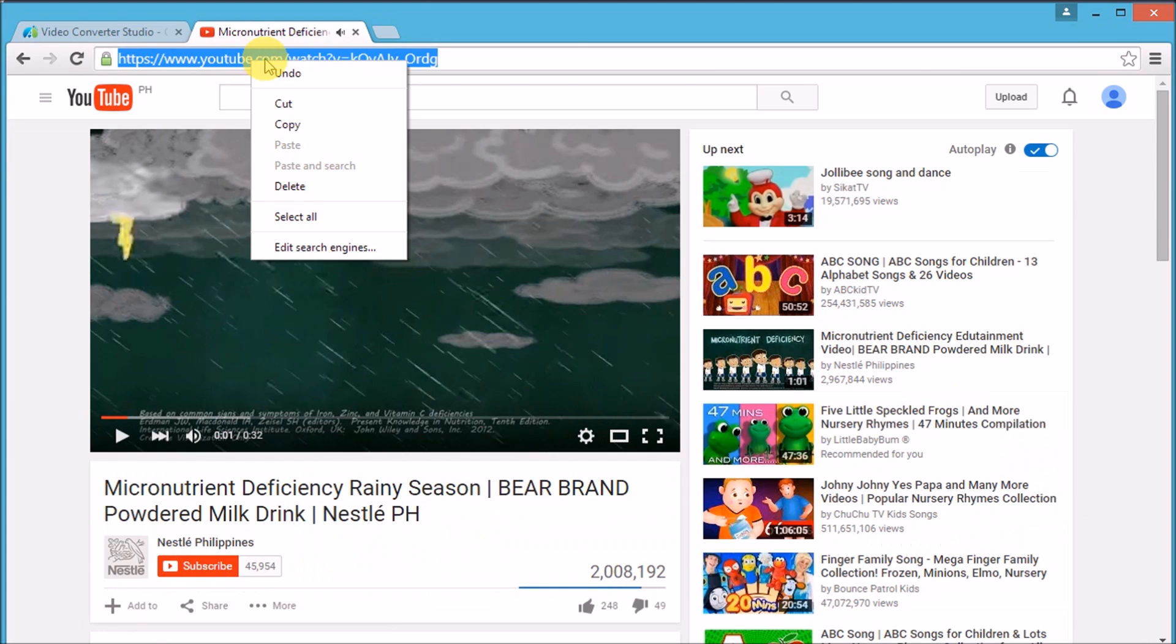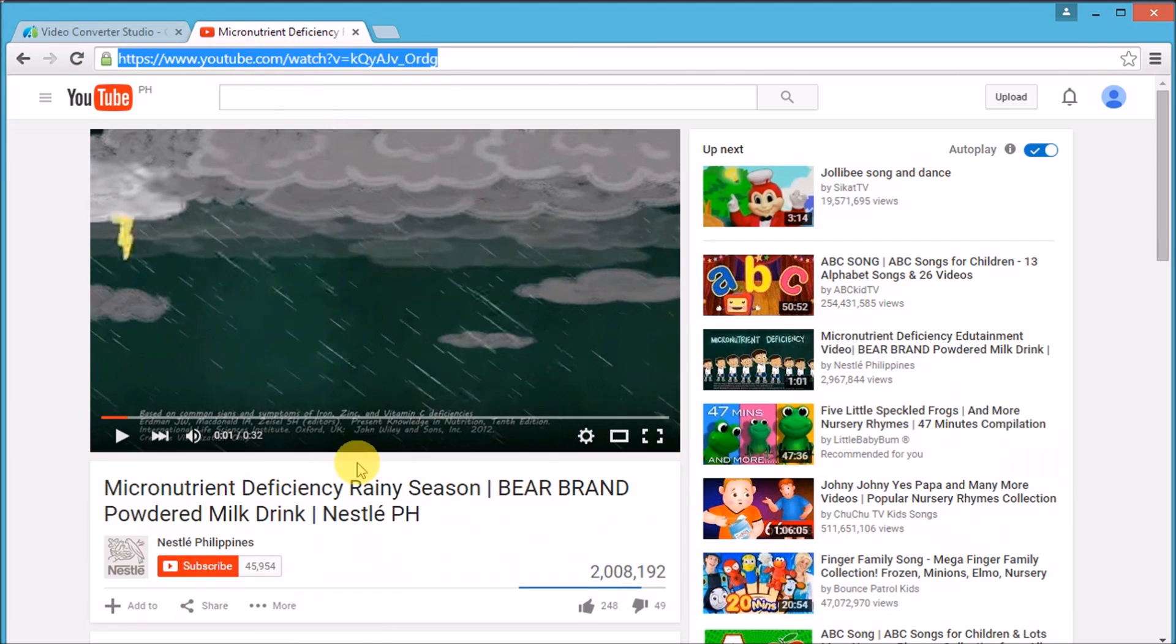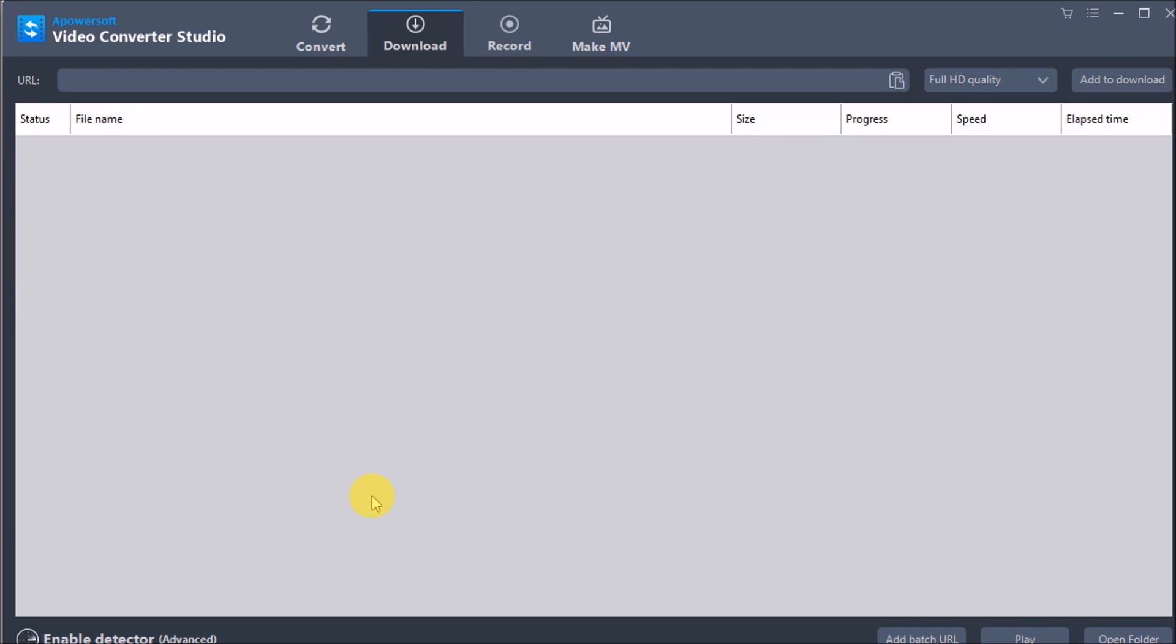Copy the link of the video you want to download, then go back to the tool and click this box to paste the link.